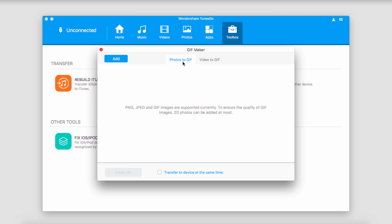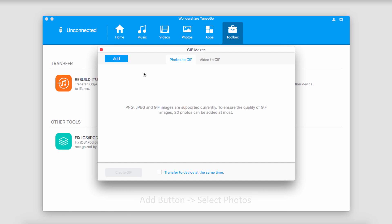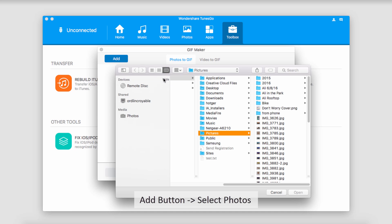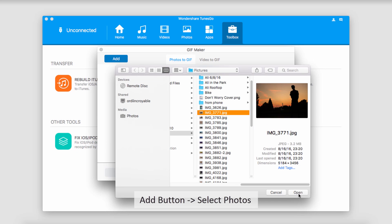And now we have two methods we can use. We can convert photos to GIFs or videos to GIFs. So if we go up to the Add button, let's go ahead and start off with Photos.